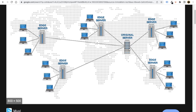Now if a person from the United States wants to visit your website which is on an India server, it will take more time for that US citizen to access the content. This is the problem — when a person visits your website and it doesn't load fast, they will leave. That's why this is a serious issue.